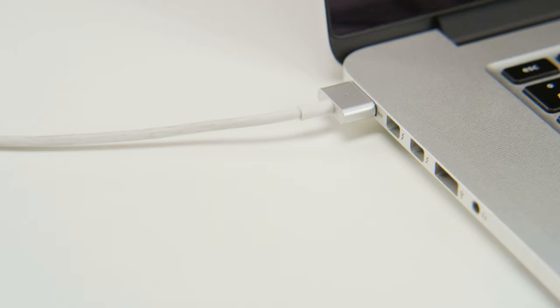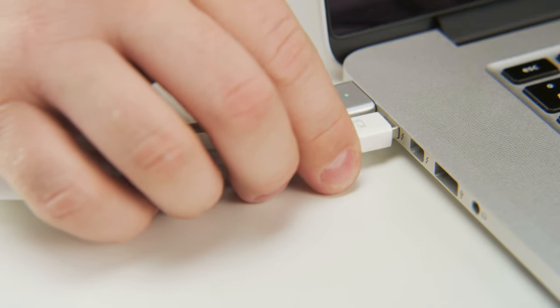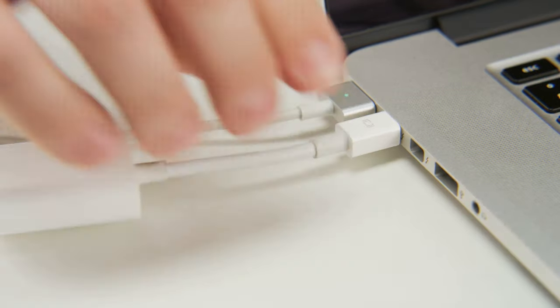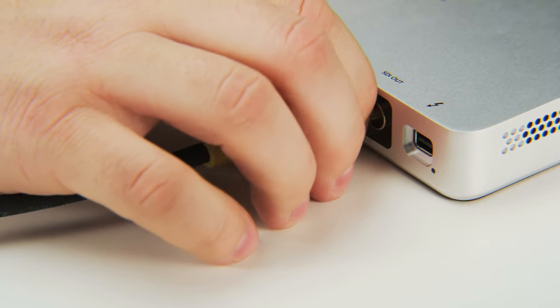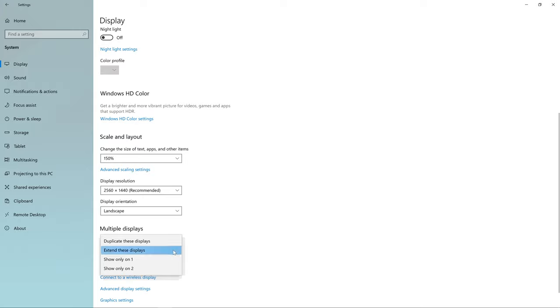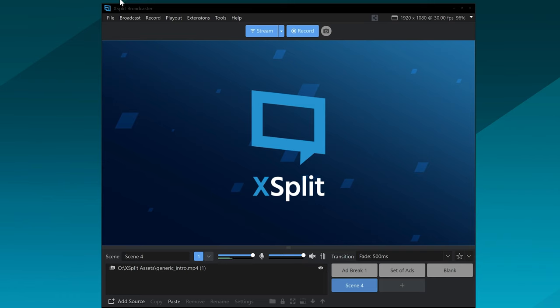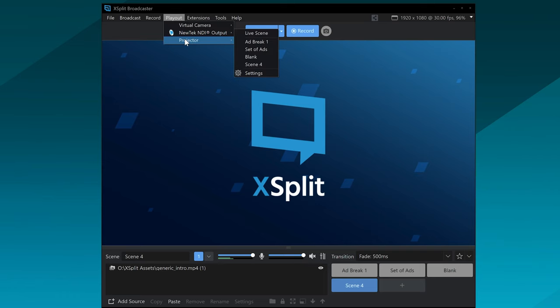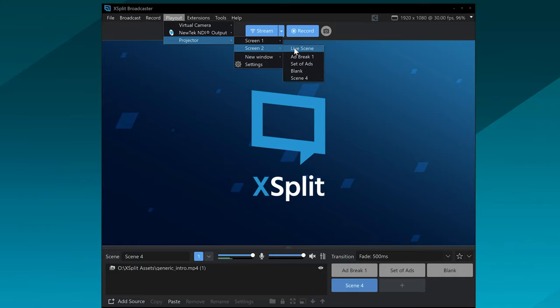Now that you have your different scenes set up, how are you going to output this video to the main switcher? You're going to connect it using the display output on your GPU and send this to your switcher. You might have to convert it to SDI, and make sure your desktop is set to extend, not duplicate. Then you're going to use the projector function in XSplit and output your live scene to the projector of the display being captured by the main switcher machine.